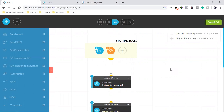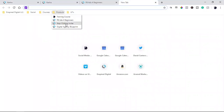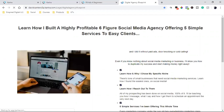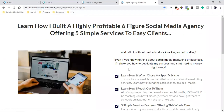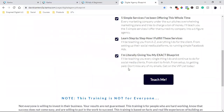A lot of lists you opt into have their sequence set up sending an email every day or every other day. I definitely have lists like that. For example, if you go to my page — Digital Agency Blueprint, link in the description — this is where I'm teaching people exactly how I built my agency.